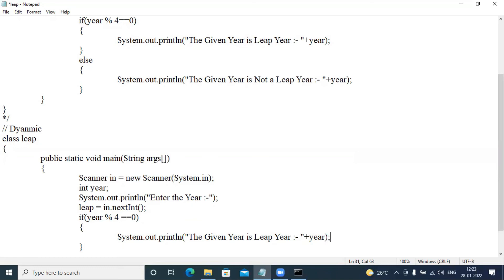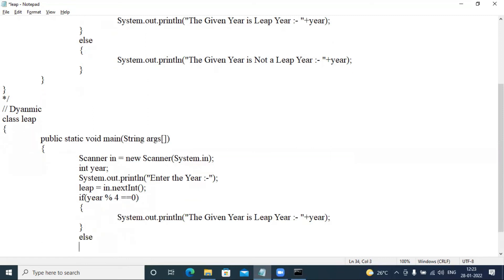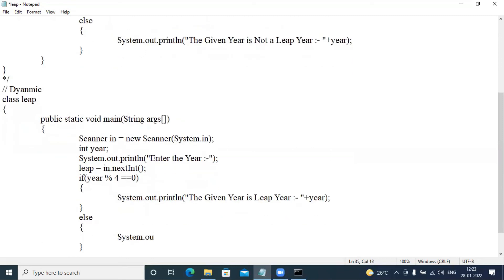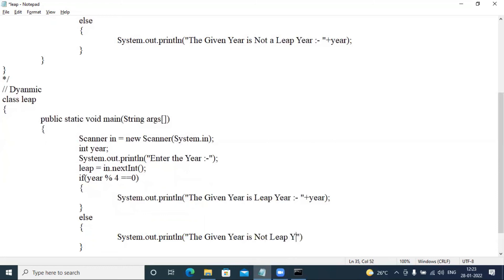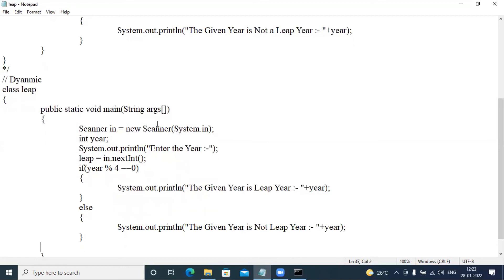The else, system.out.println double quotes, the given year is not leap year plus year and semicolon. Save.